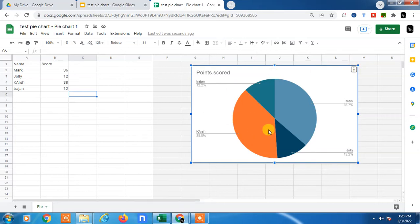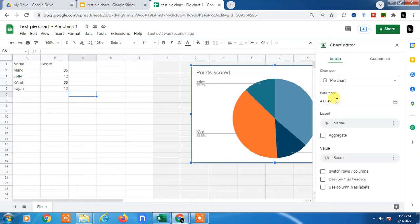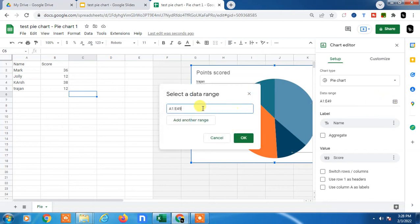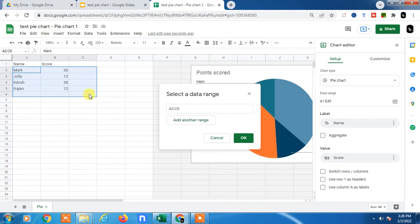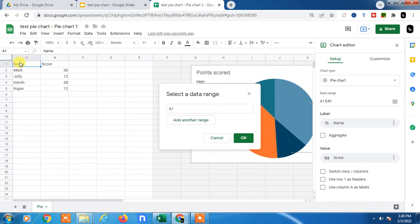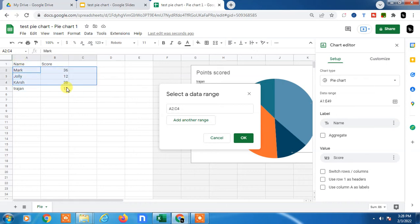From here, you can edit the range. You can delete the range or select it as you want. This is the label option - if you want to select labels, you can, but I will select only data. Click OK.